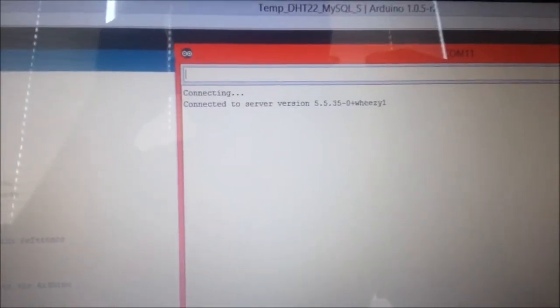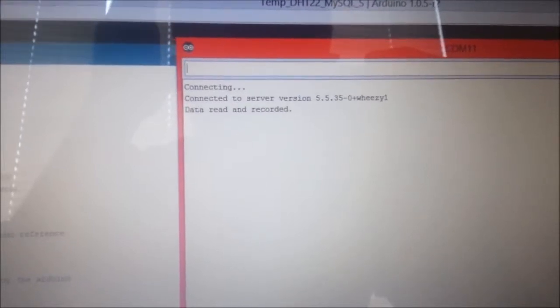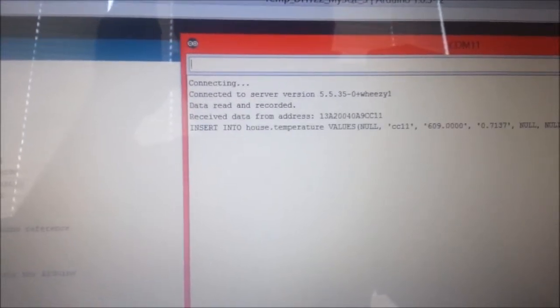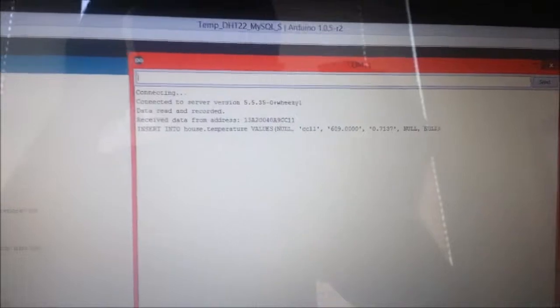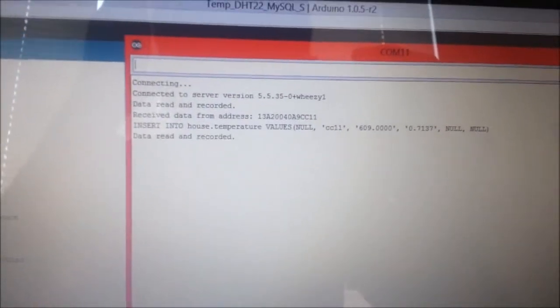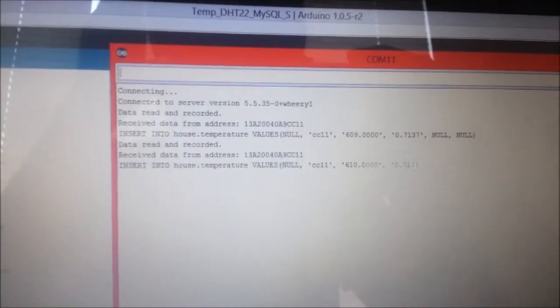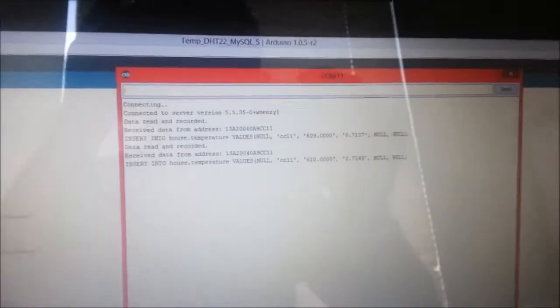As you can see here it connected to MySQL server and it is starting to record sensor data and insert into that MySQL server. Let's see what's happening on the MySQL server.